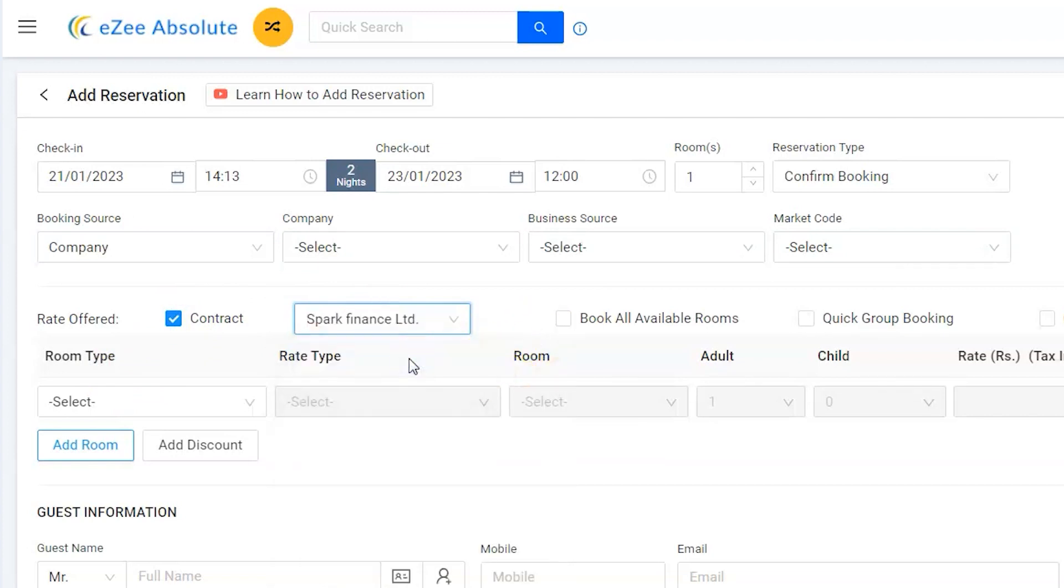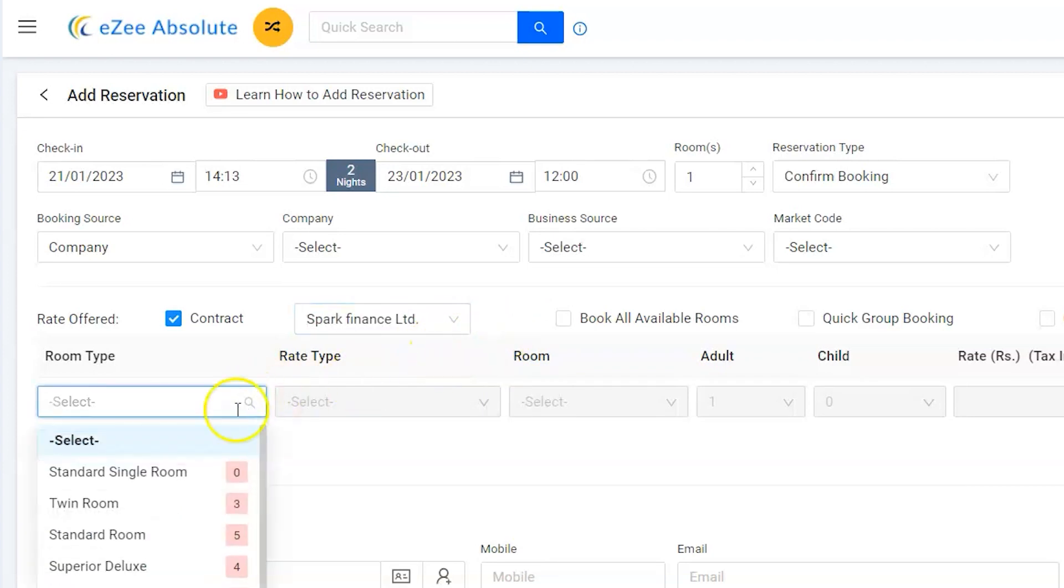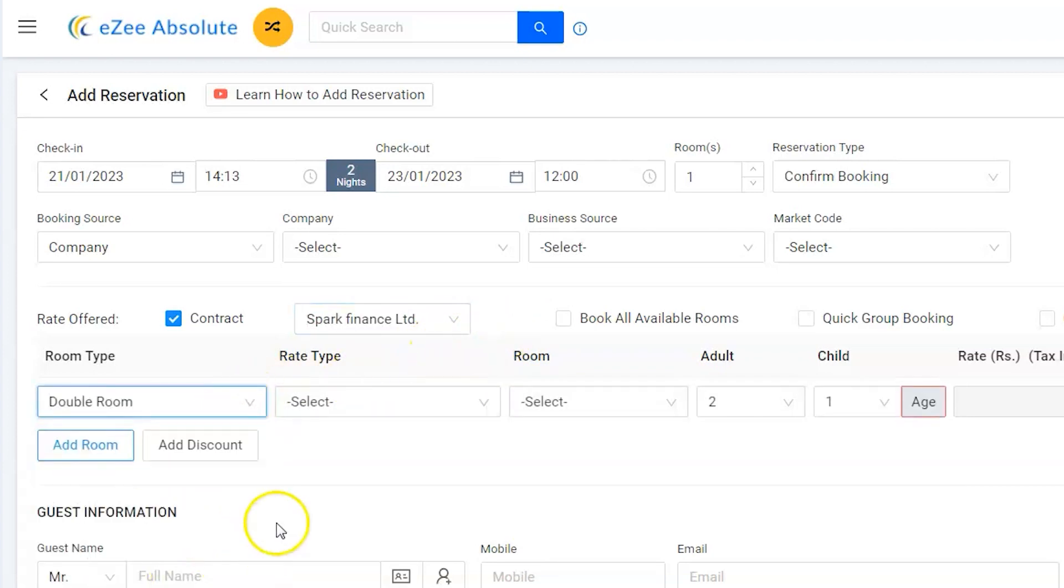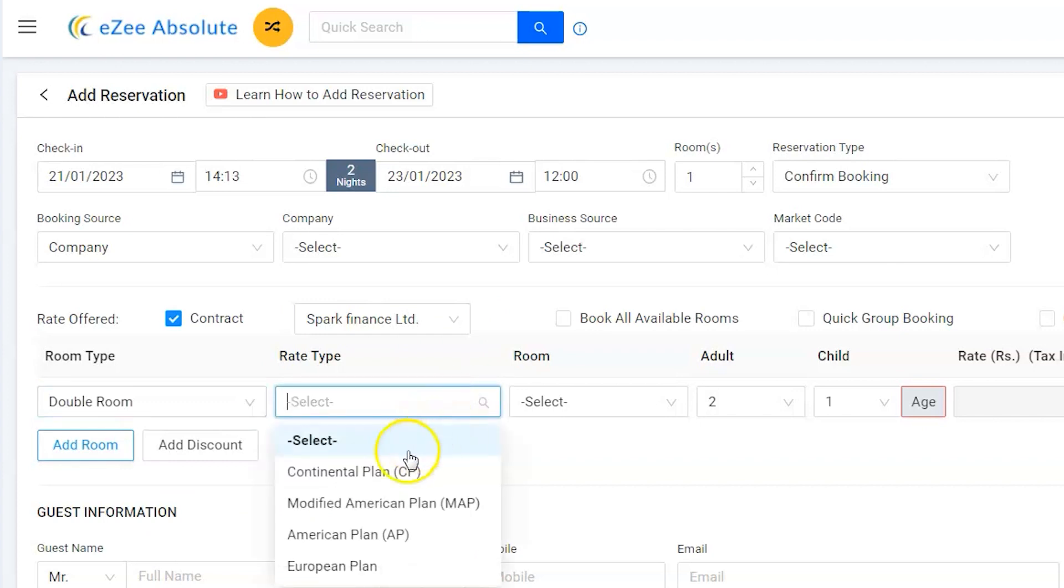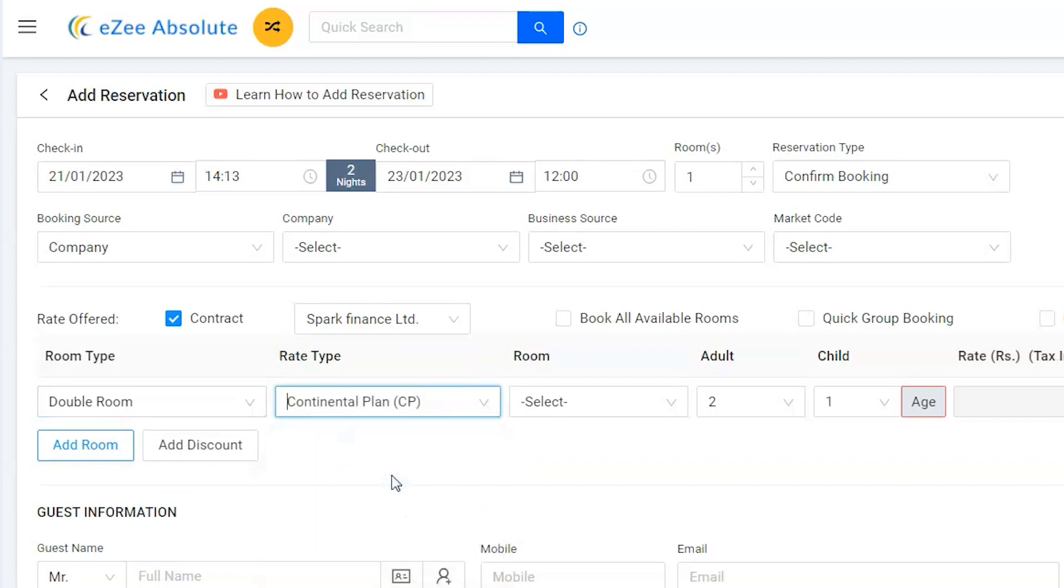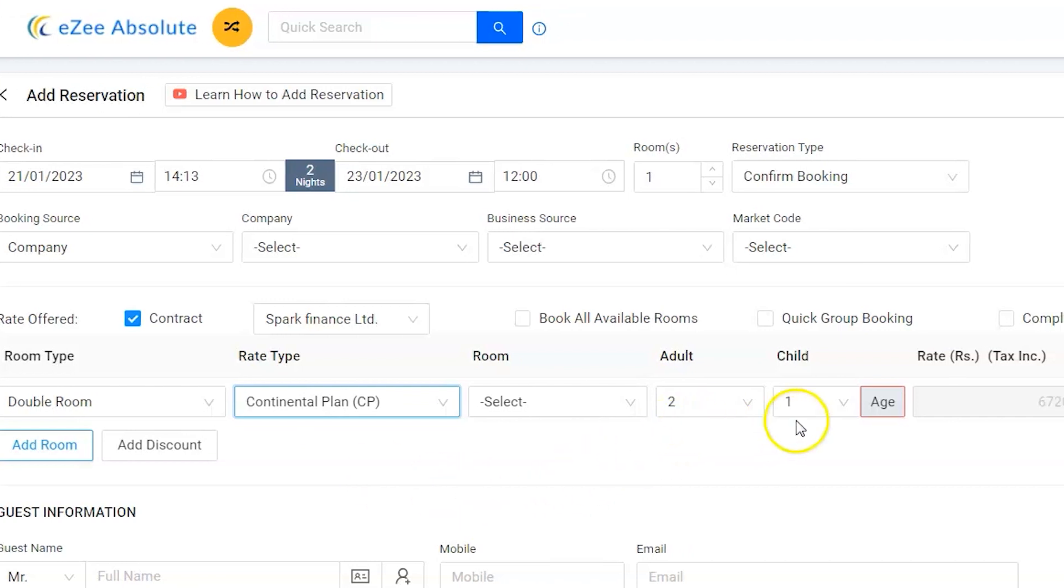Now select the rate type as Continental Plan, as breakfast is included in the agreement. Select the adult and child.